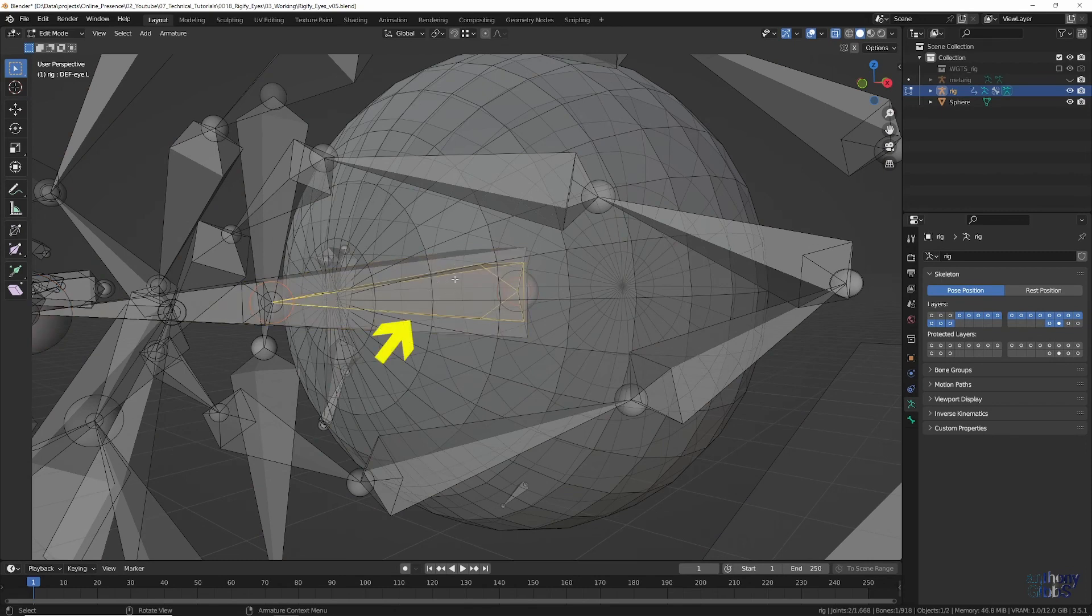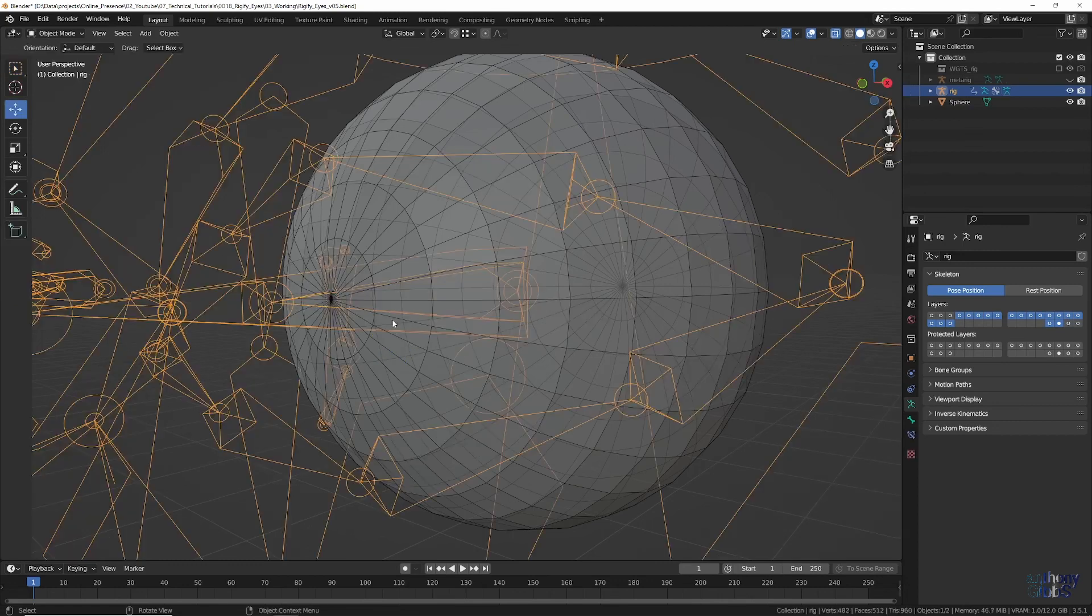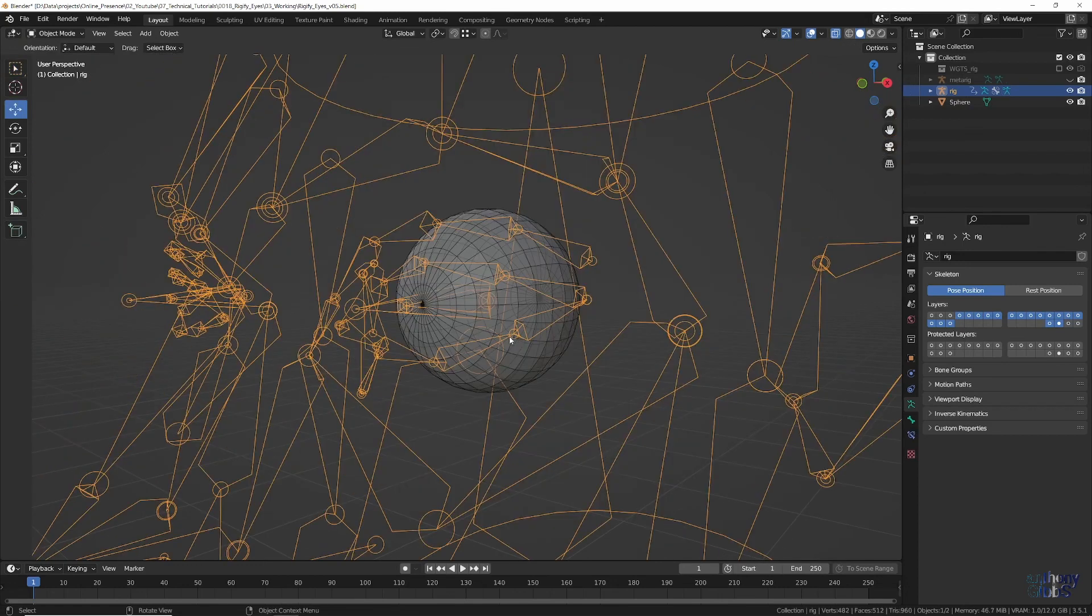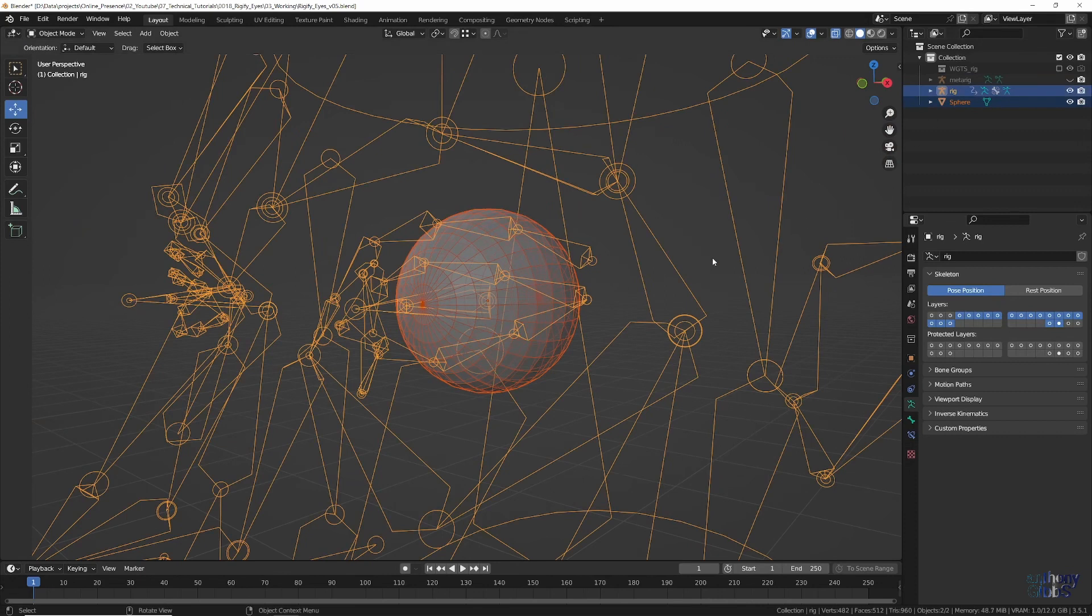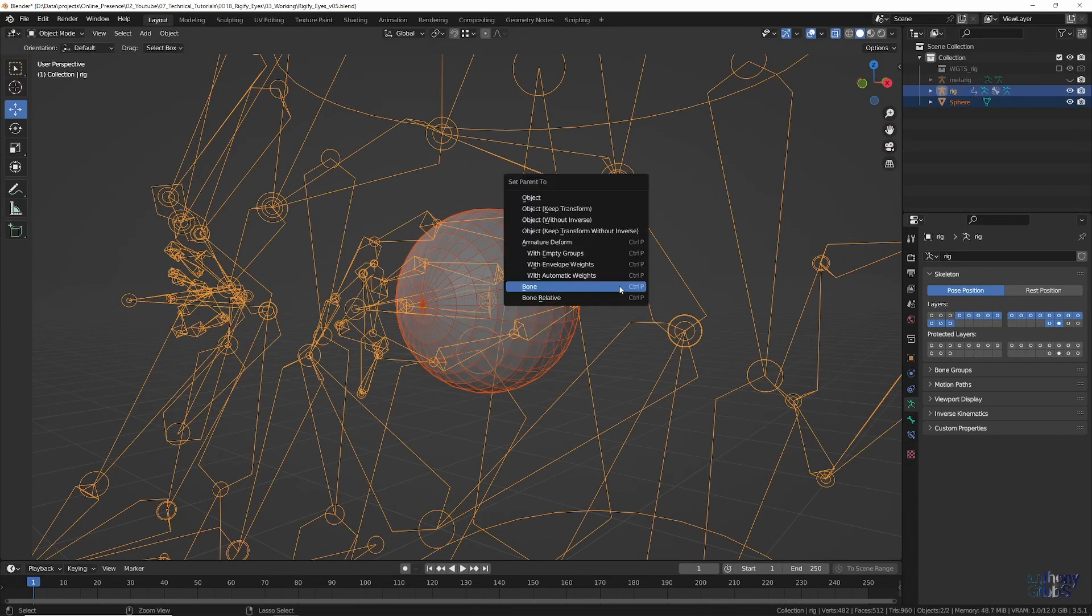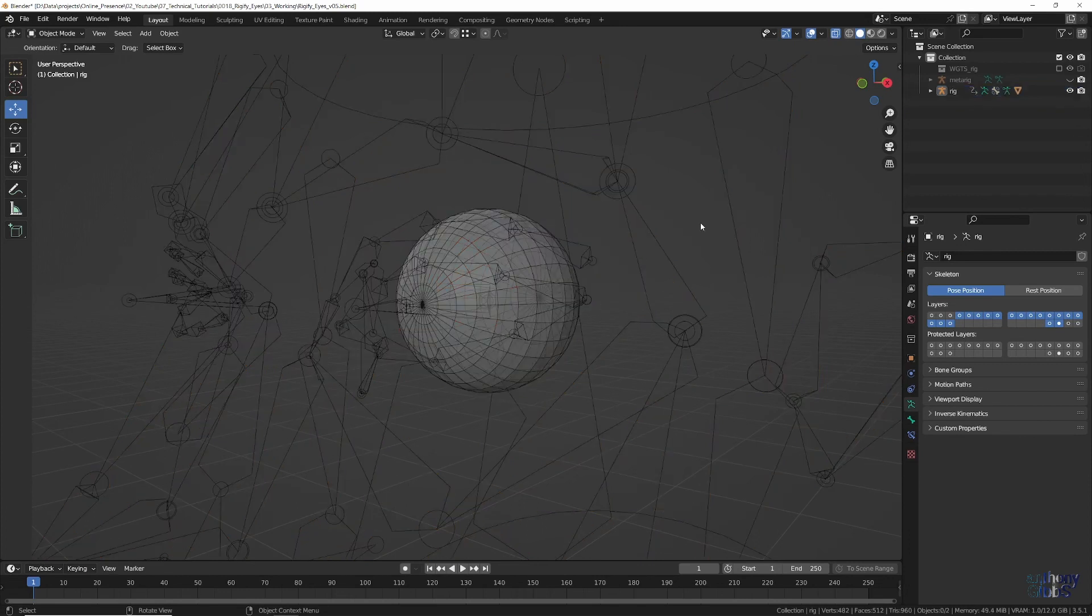Then they will remember what is selected, which we are counting on for the next step. In the Outliner, click on the sphere, our eye in this case, and then while holding down Ctrl, click on the rig. Then in the viewport, press Ctrl P, and select Bone to parent our sphere to the previously selected eye bone of the rig.